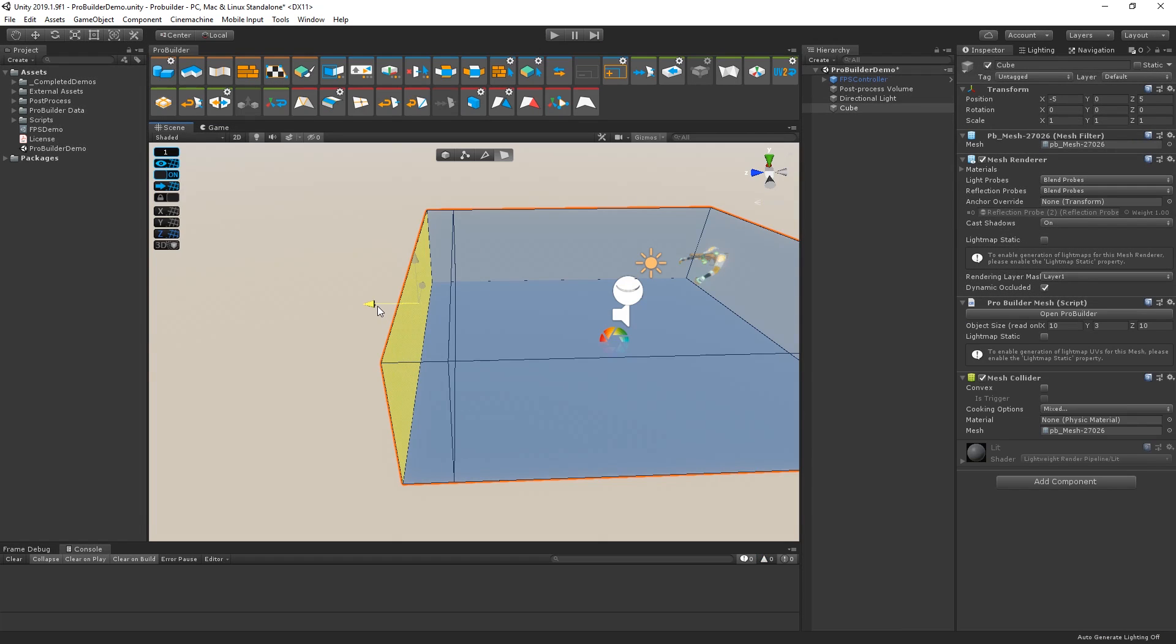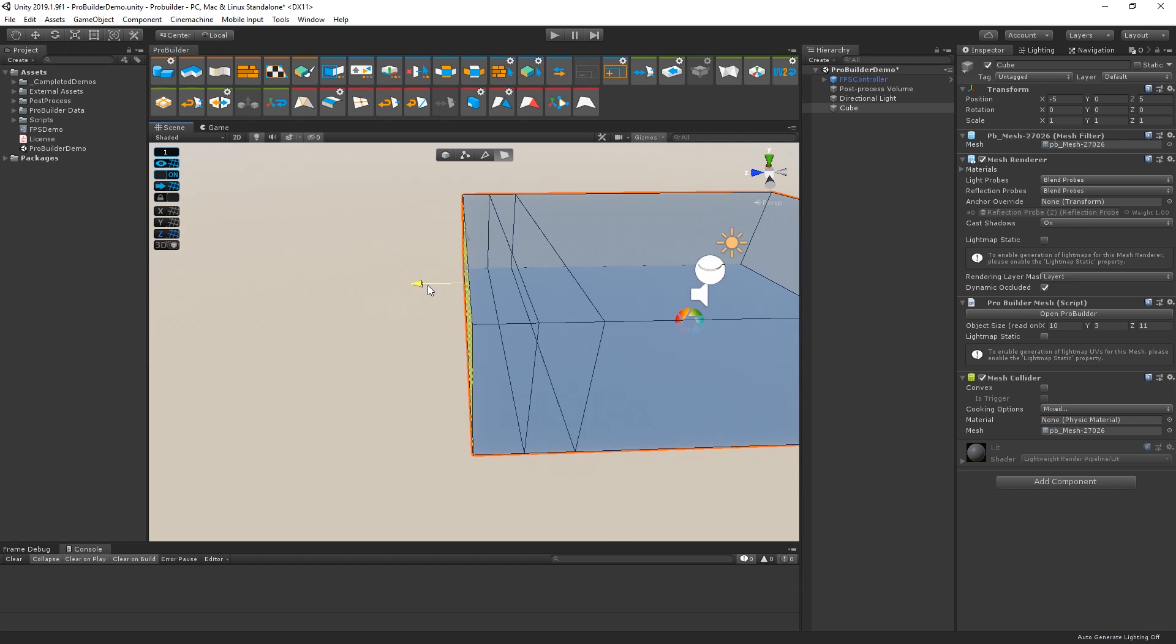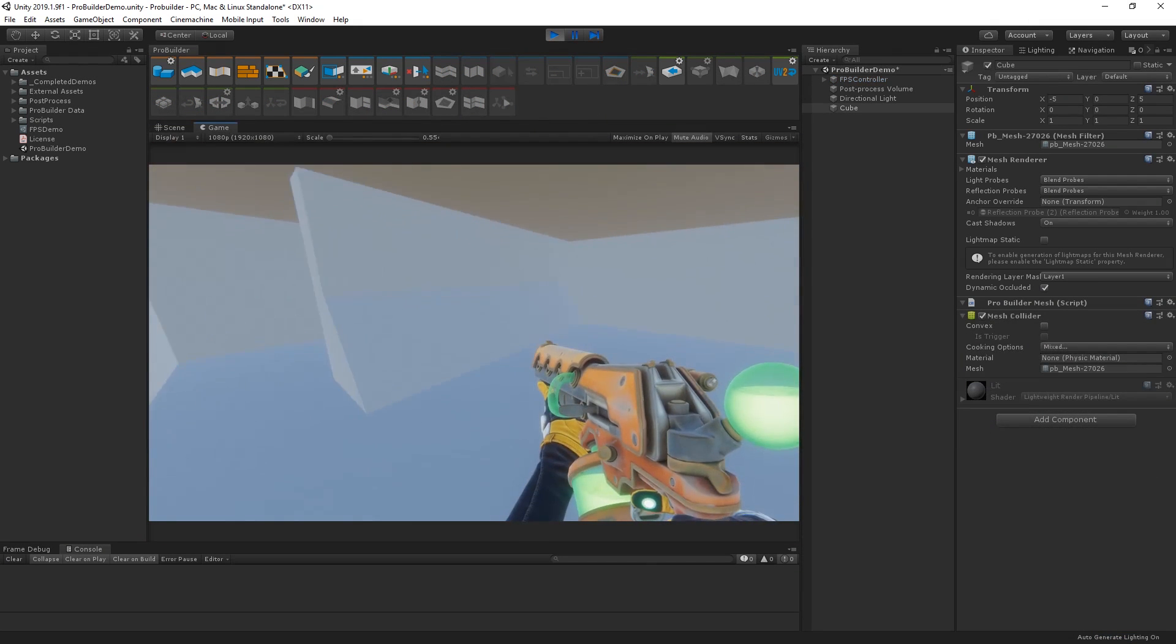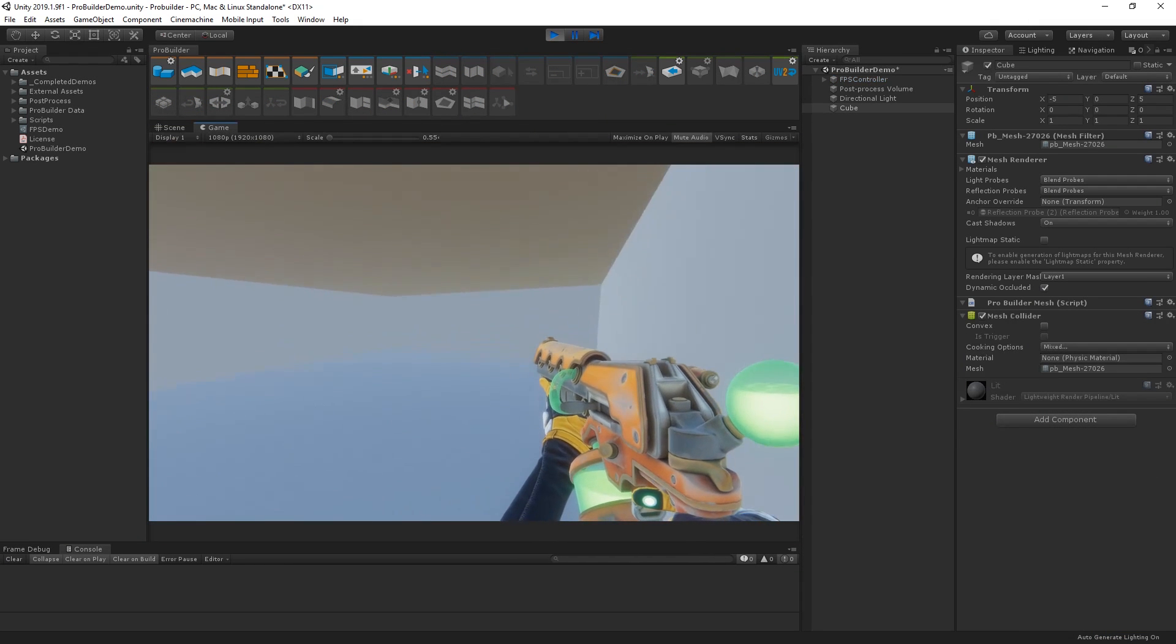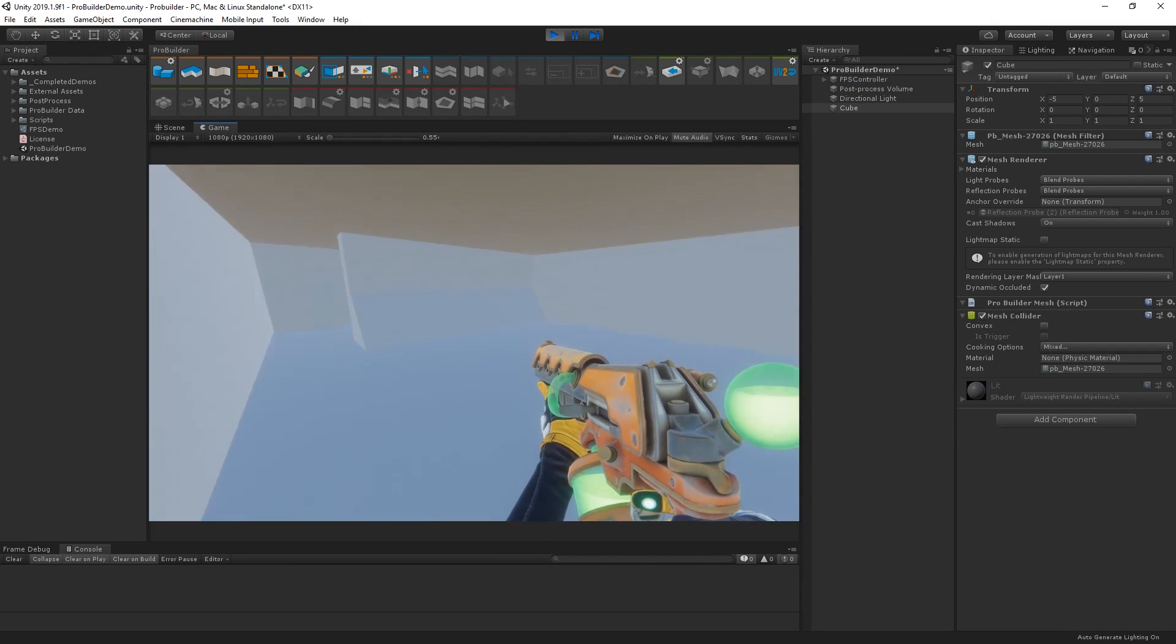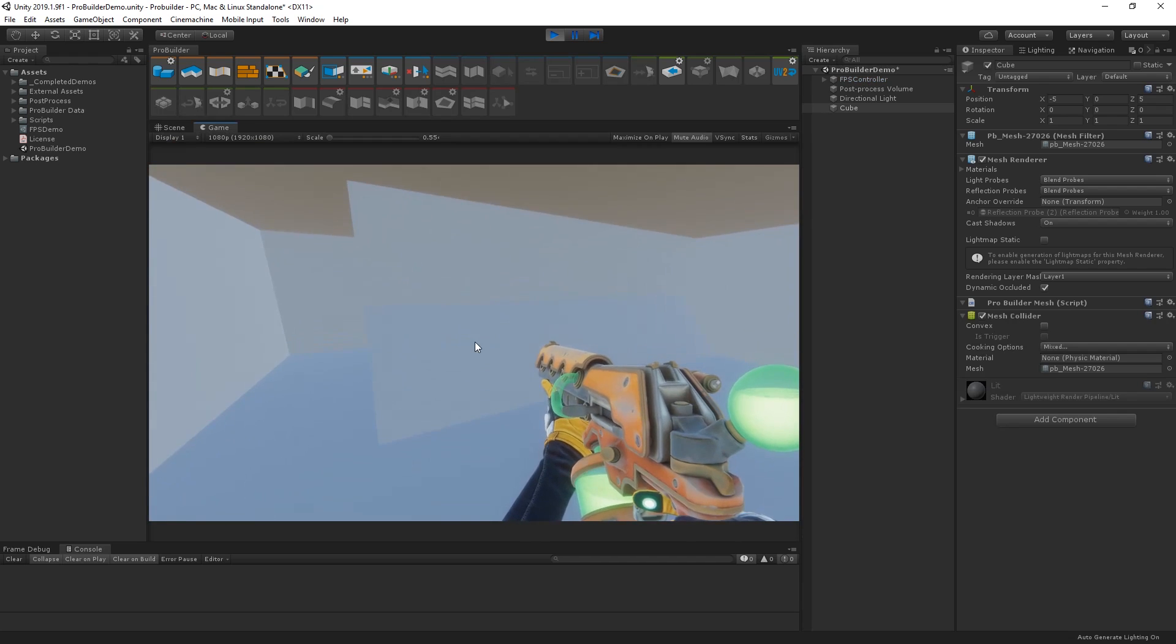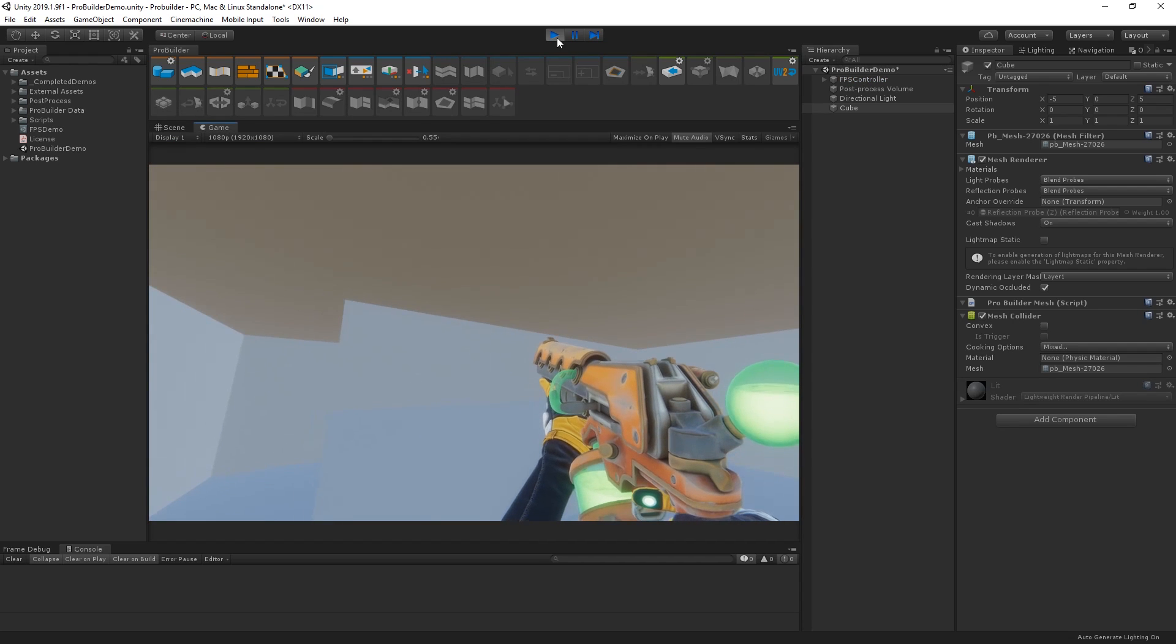ProBuilder makes it easy to build and block out level geometry inside of Unity. We're going to use ProBuilder to build a small level to test out the game mechanics of our first-person shooter example.